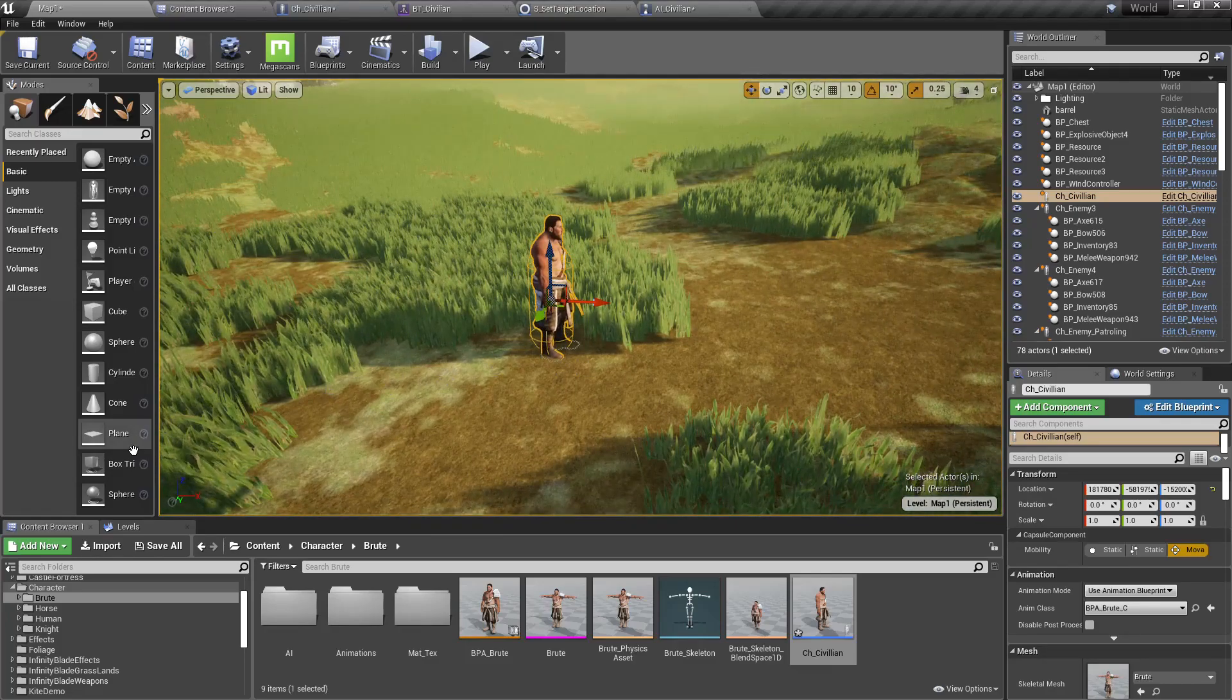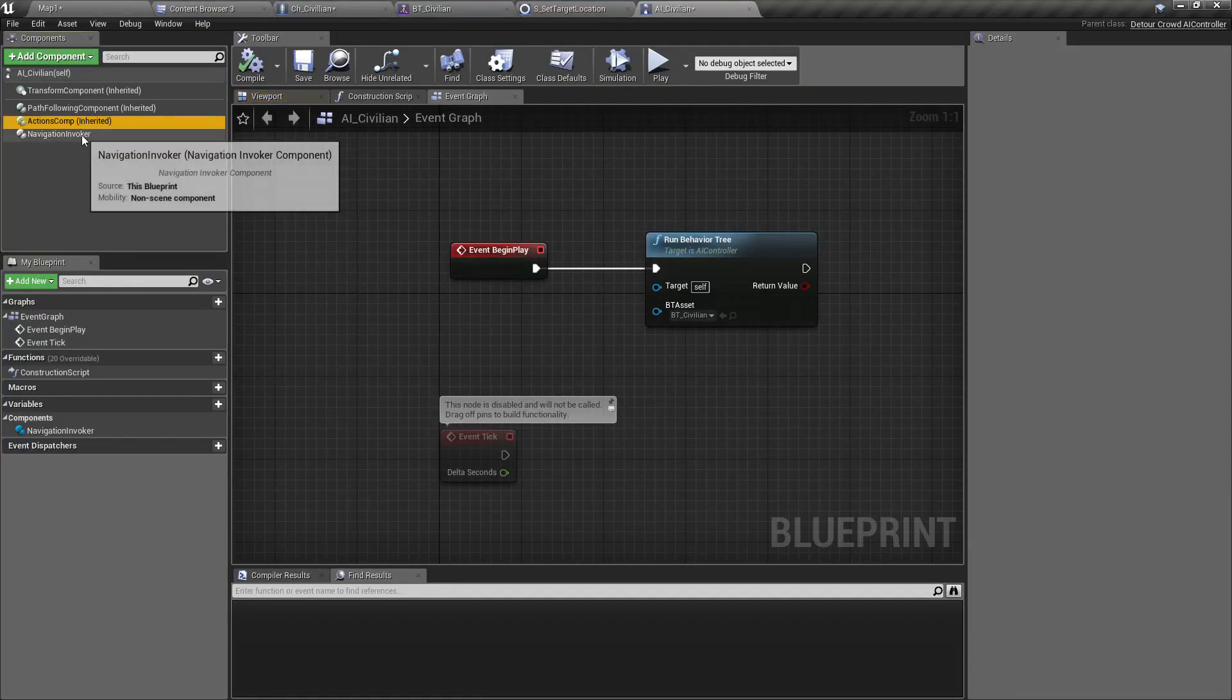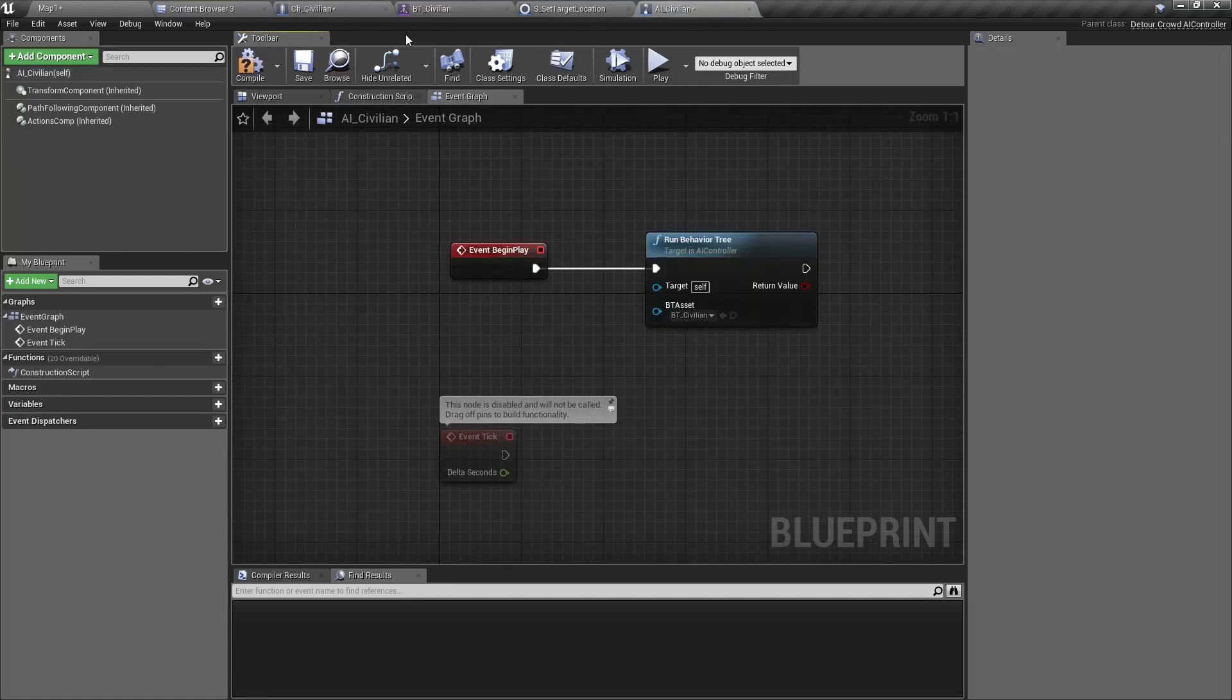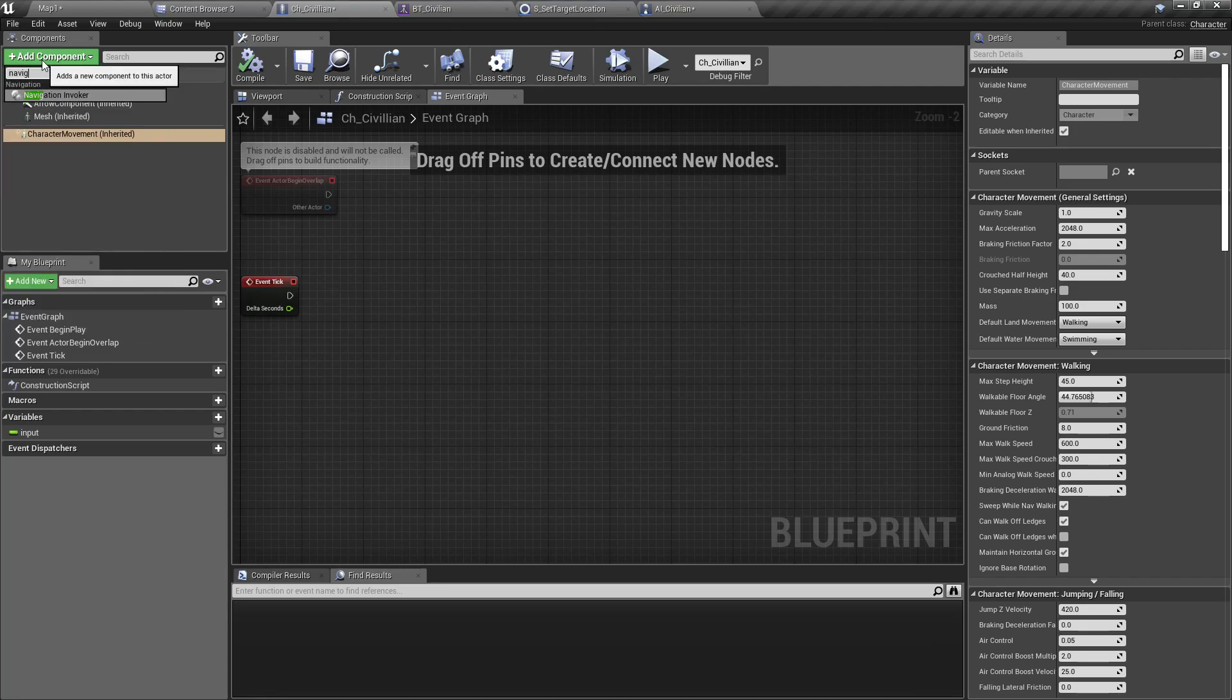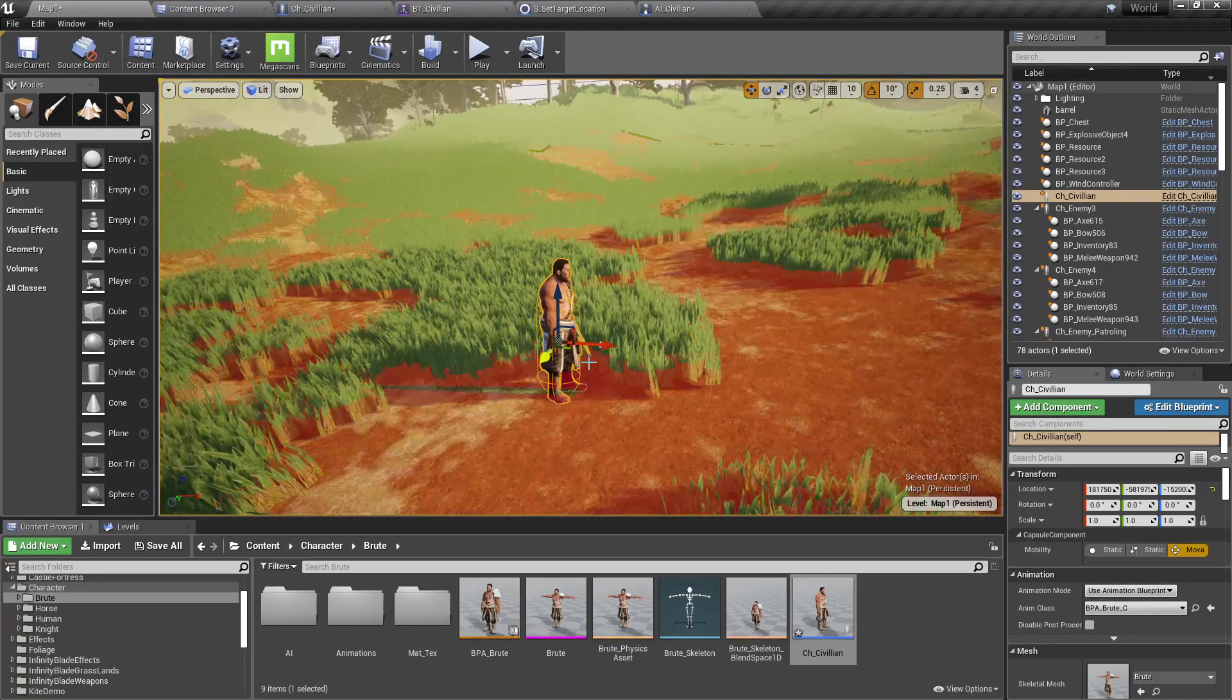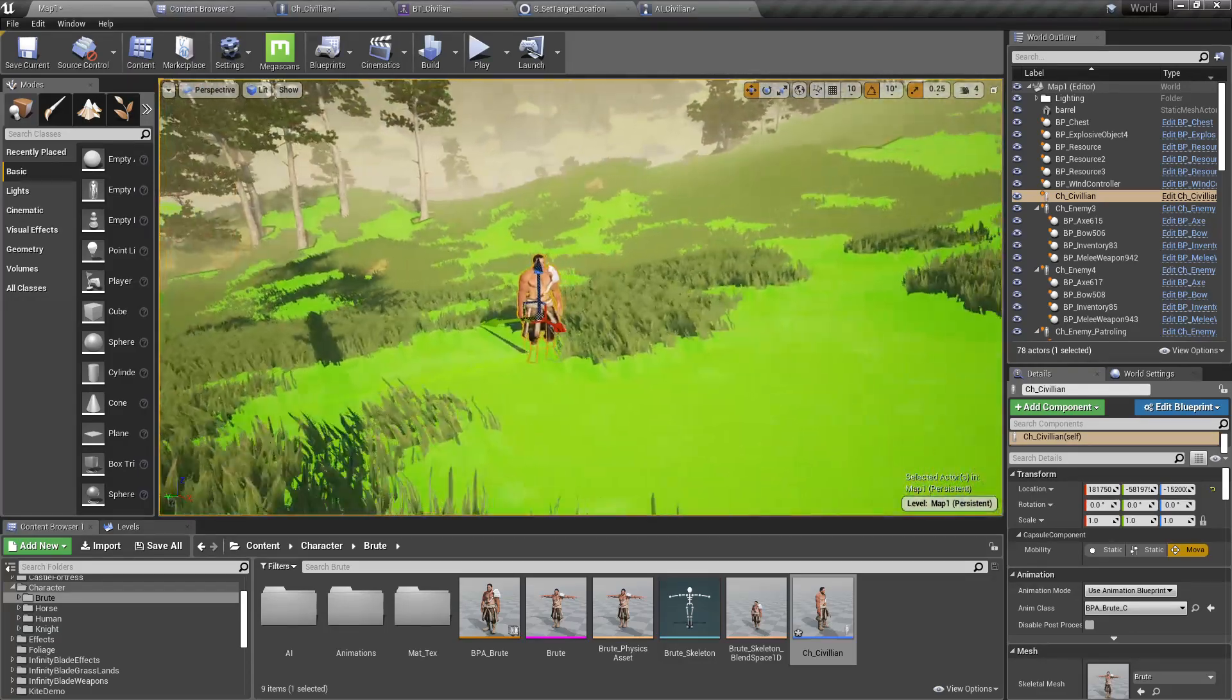Still I'm not seeing the navigation data. I added the component into the AI_CV_Civilian, not there. I have to add it to the CH_CV_Civilian. Now I should see, yeah, now there are navigation data.